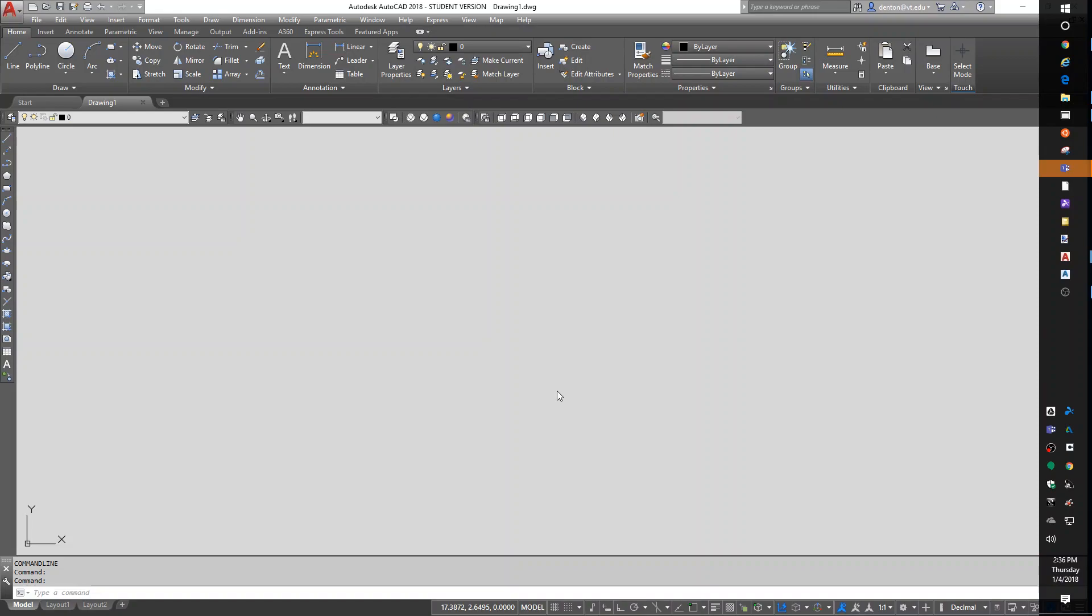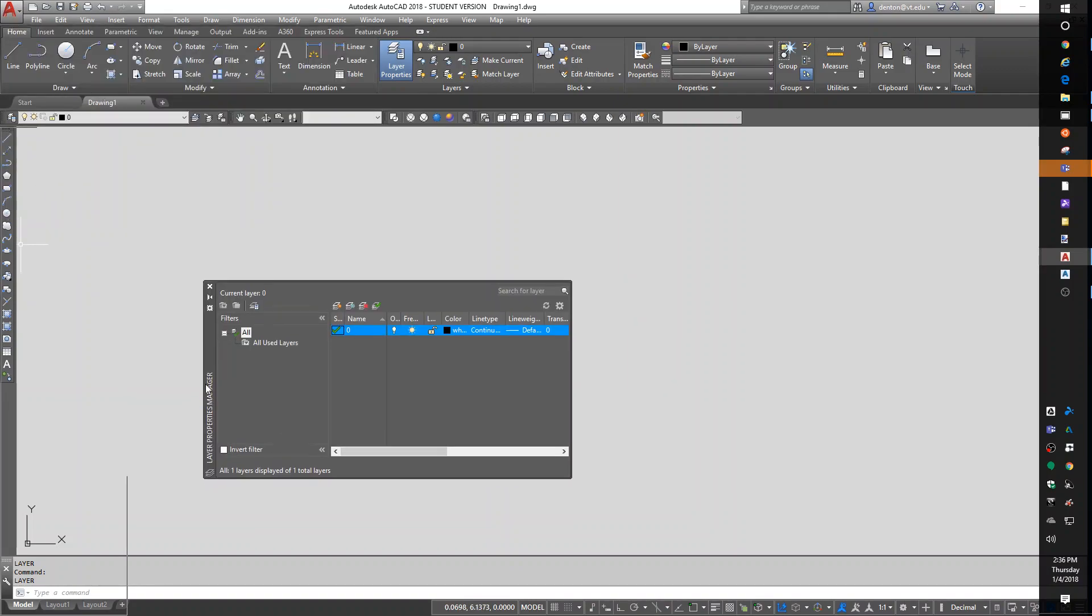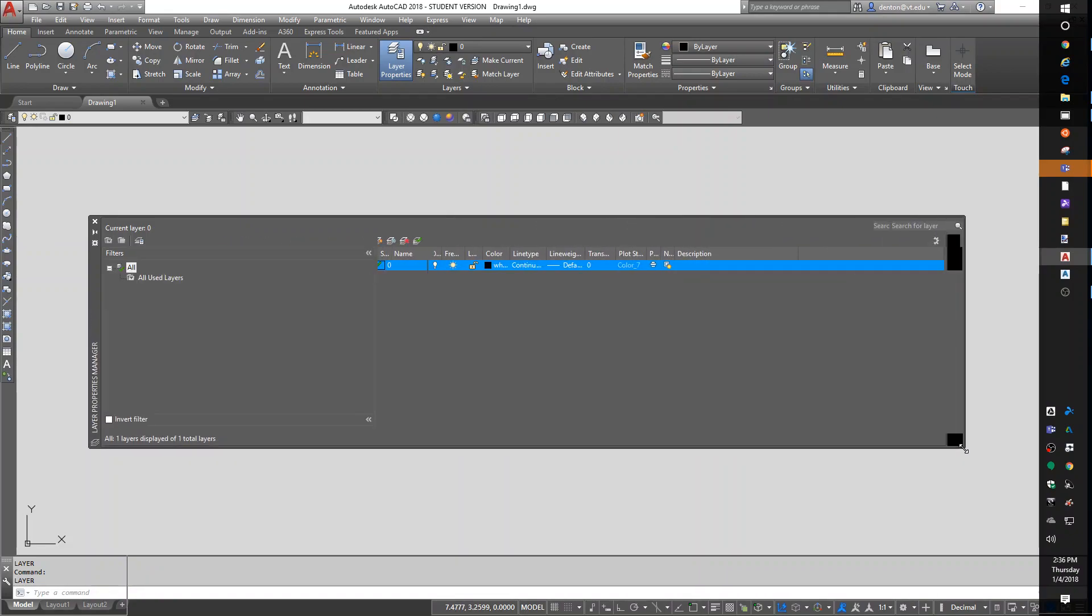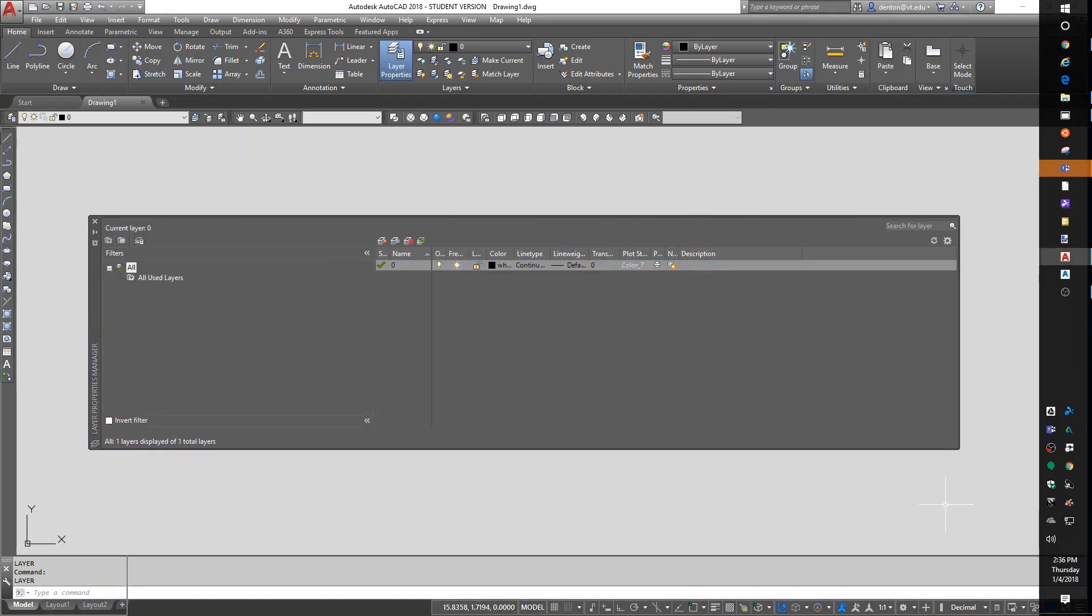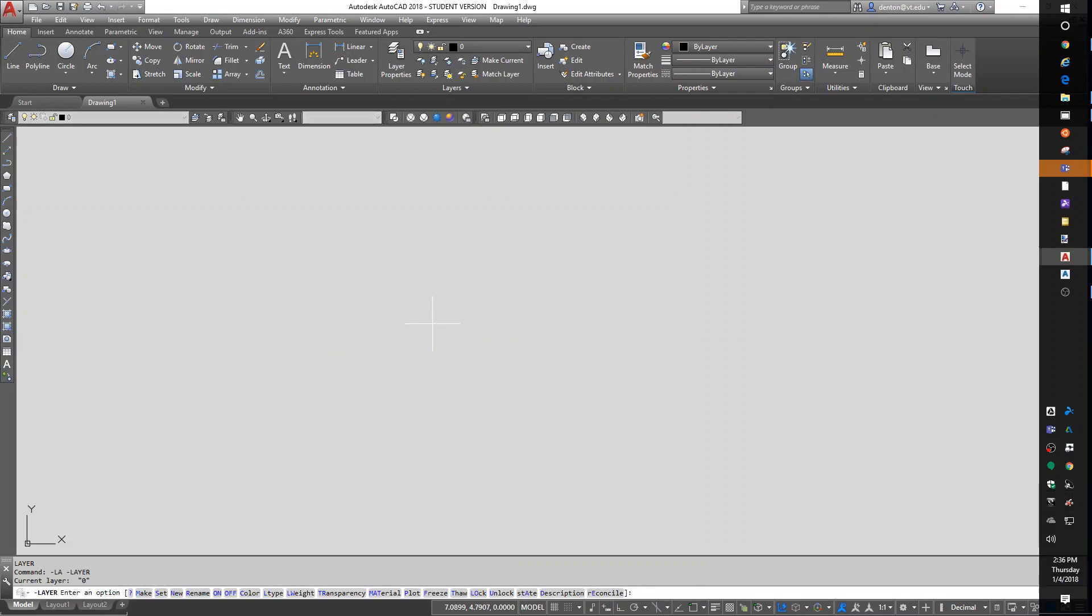To start off, there are two different ways you can look at the layer command. If I just type in LA for layer, I get the layer tool. The layer tool is not very interesting with no layers in it. I just made it bigger so I can see everything. I'm going to close the layer tool. The other way to get into it is minus LA for the command line for layers.